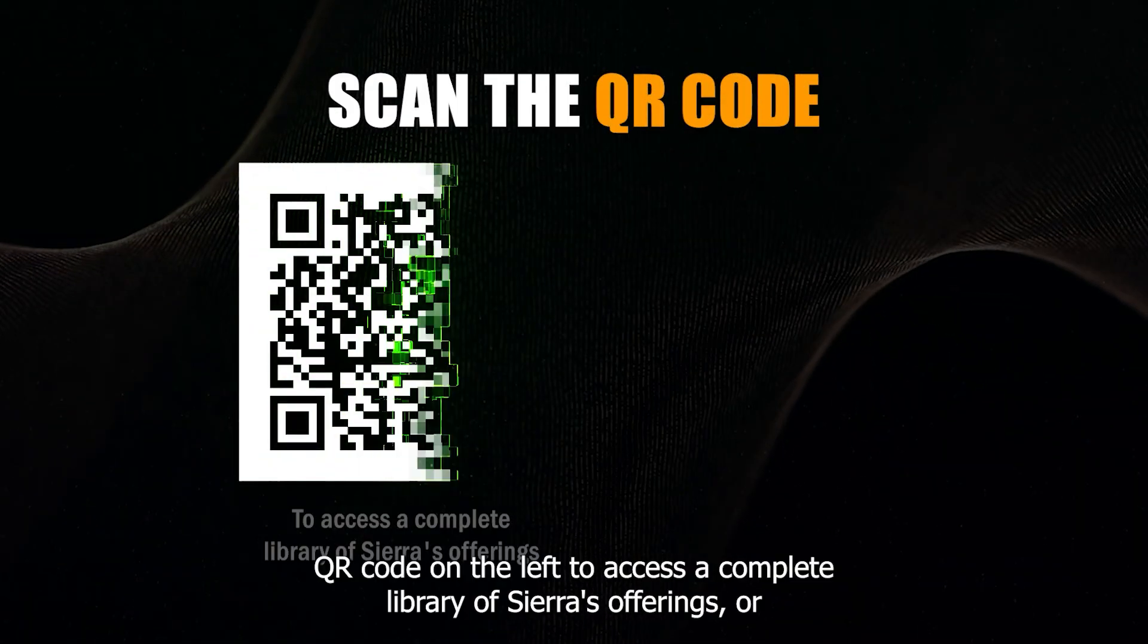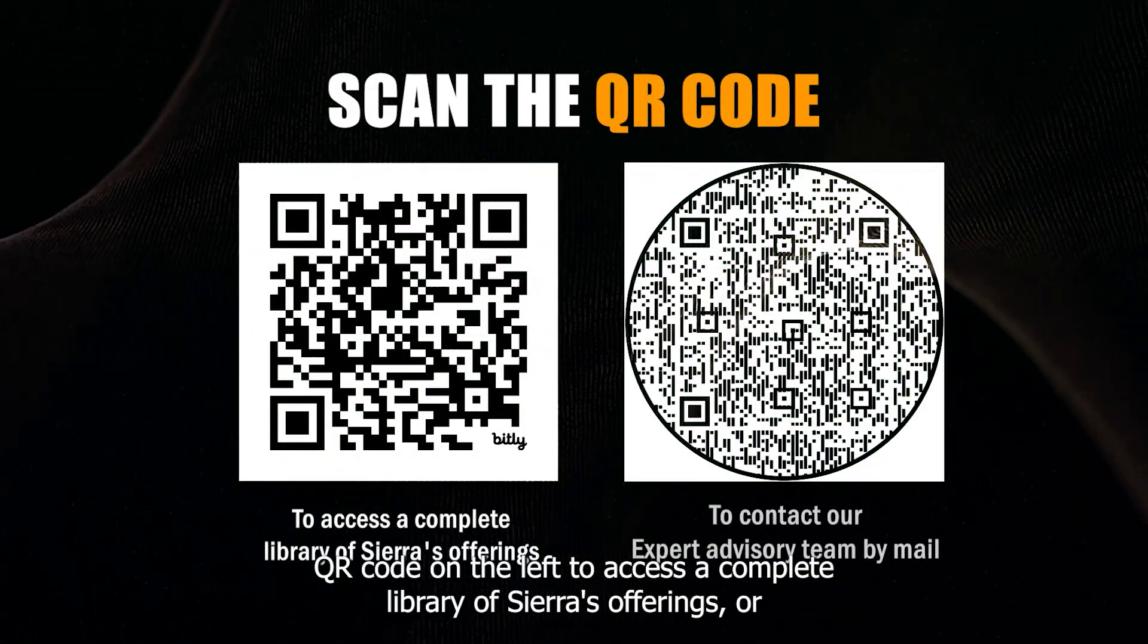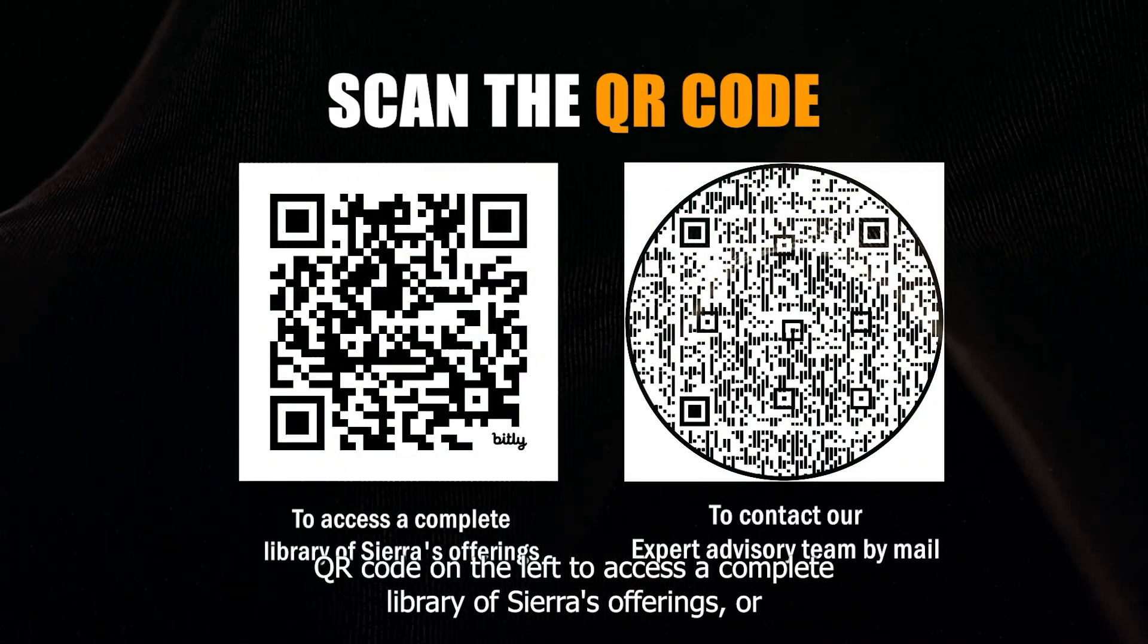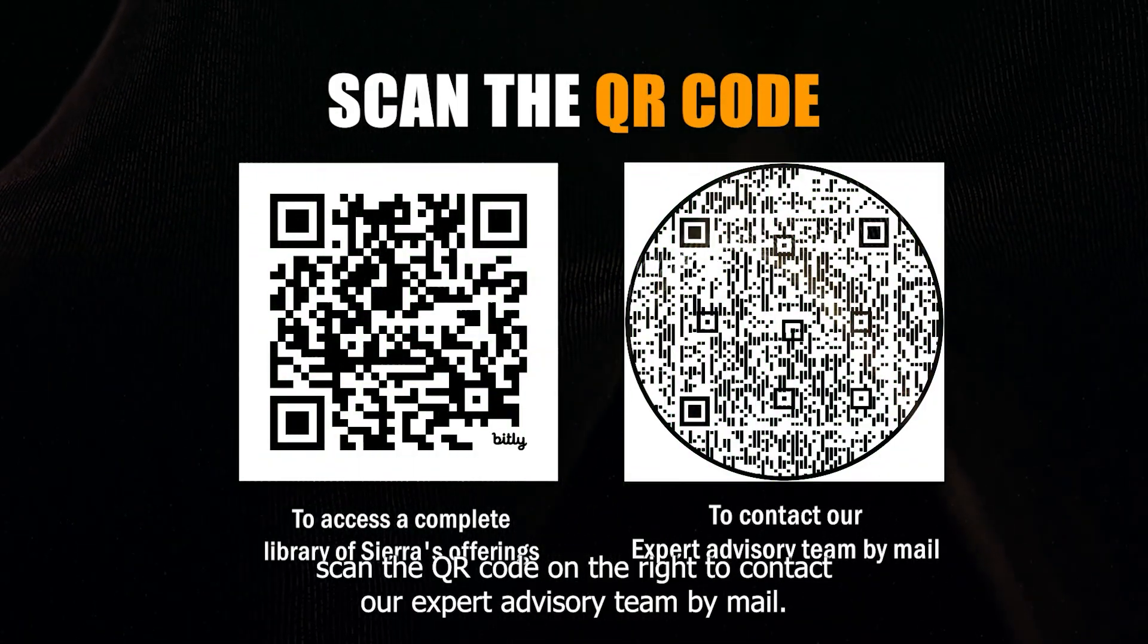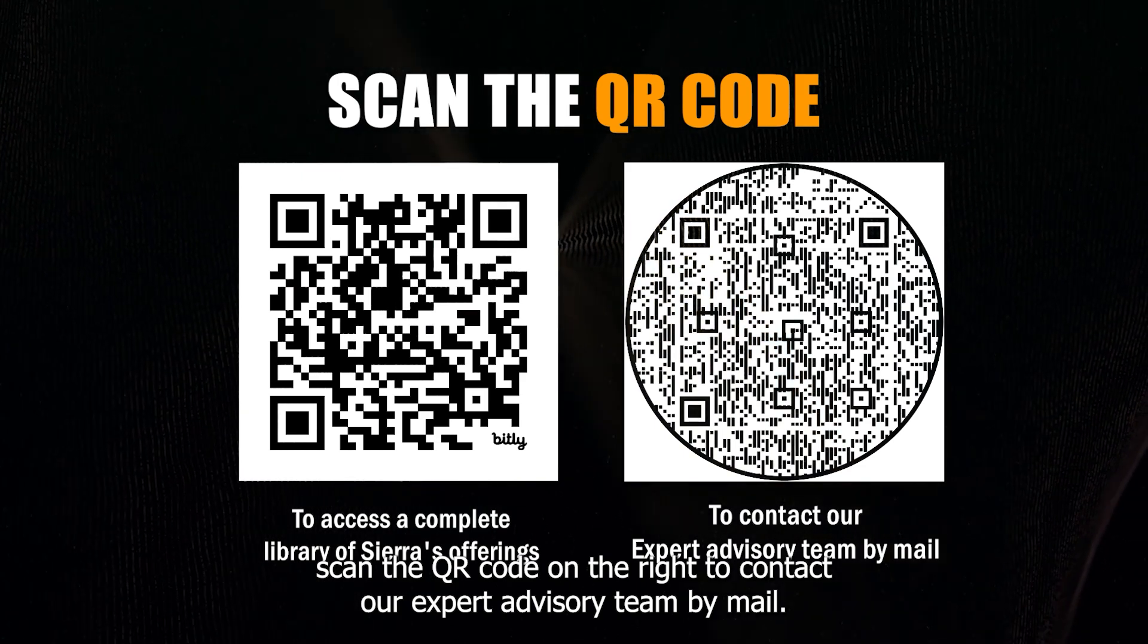Scan the QR code on the left to access a complete library of Sierra's offerings, or scan the QR code on the right to contact our expert advisory team by mail.